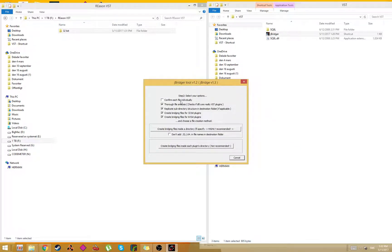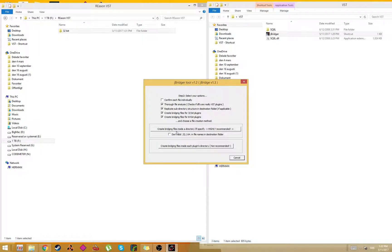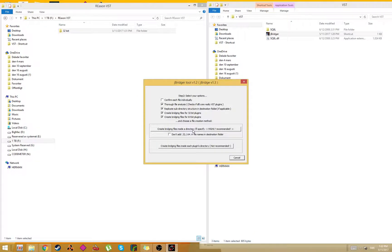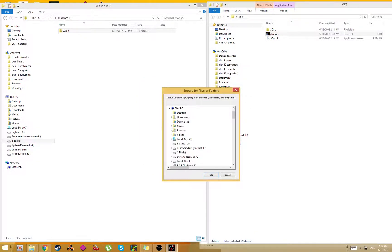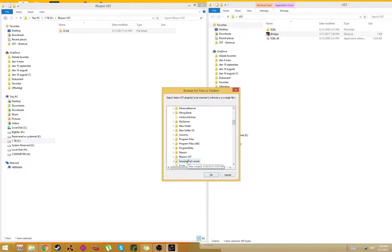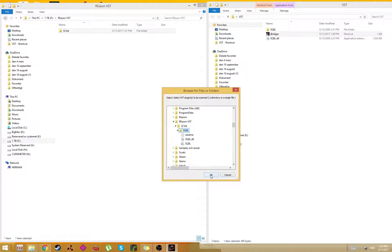Here's a bunch of options. We will use this one: create bridging files inside a directory I'll specify. So let's go here - VST. Select this folder here. I want it to scan that folder.